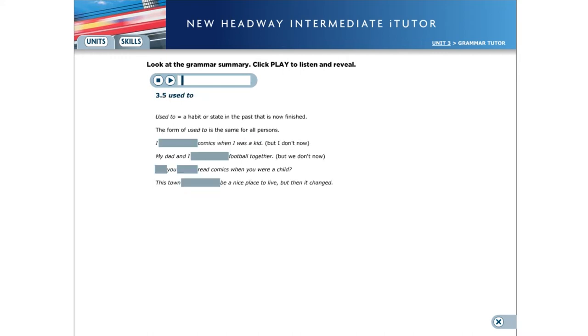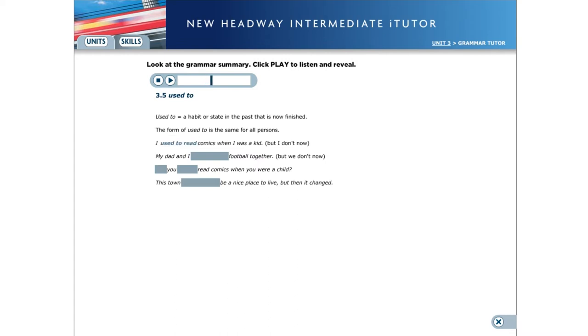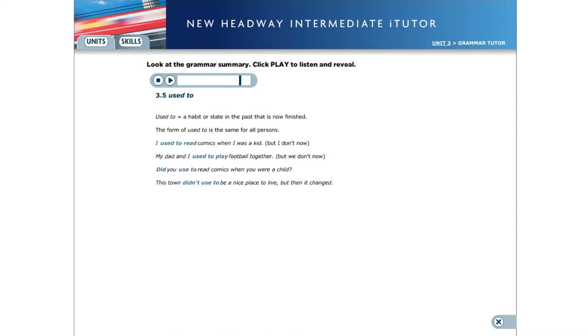3.5 Used to. Used to expresses a habit or state in the past that is now finished. The form of used to is the same for all persons. I used to read comics when I was a kid. My dad and I used to play football together. Did you used to read comics when you were a child? This town didn't used to be a nice place to live, but then it changed.